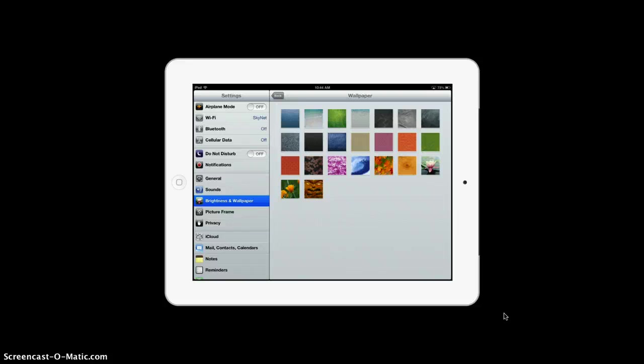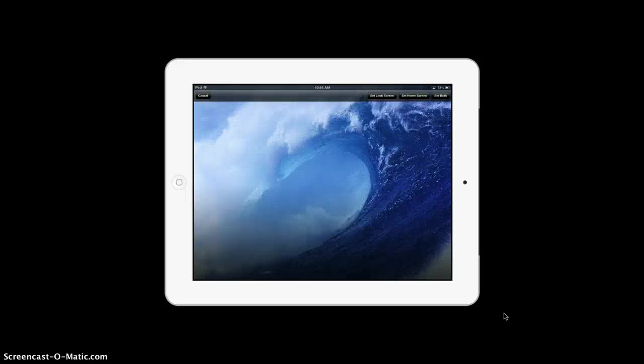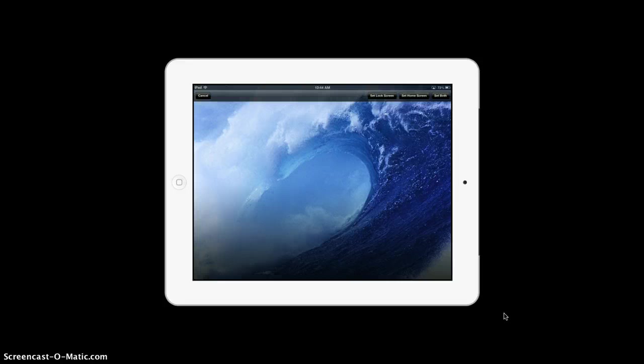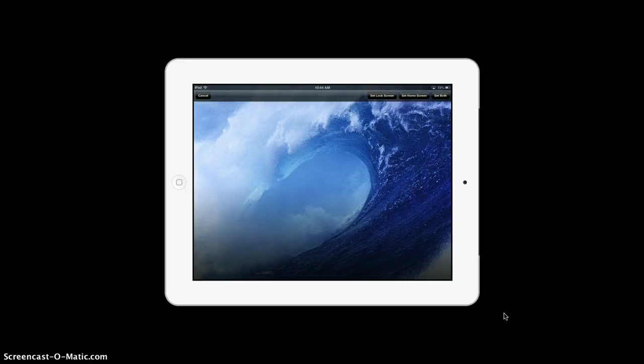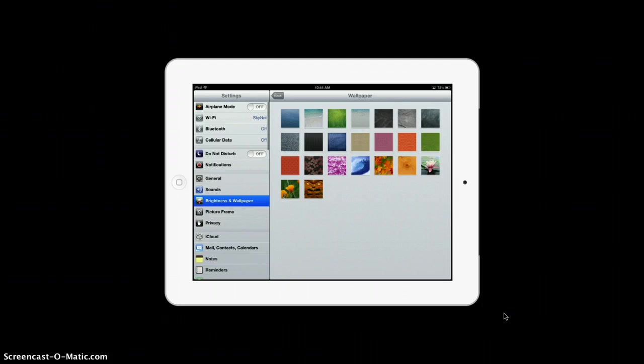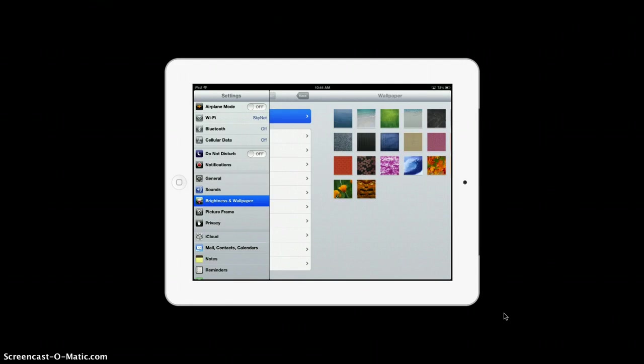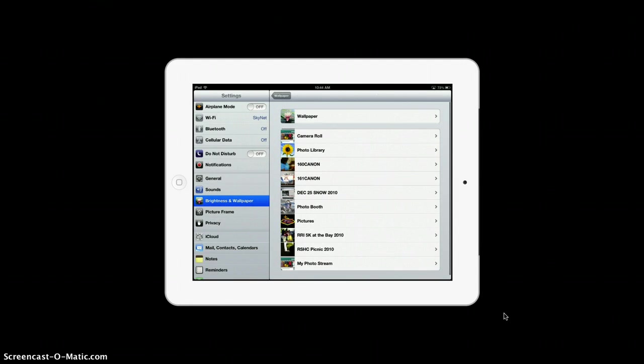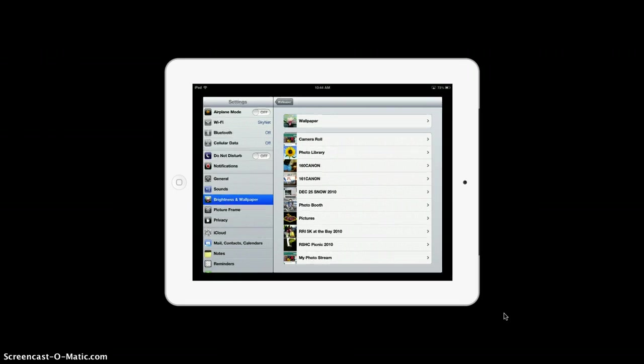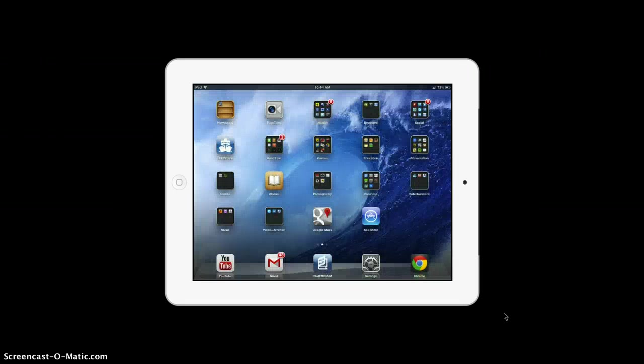So this is a little tough decision, but I guess I will use the ocean. Now I also have an option to set the lock screen, set home screen, or set both. So I'm going to hit set home screen for now. And now I'm going to go back, and I'm going to check by clicking, and there you go, I've got the ocean.